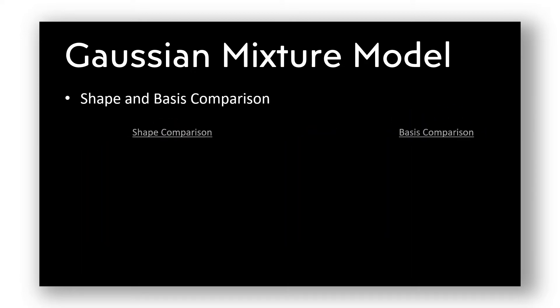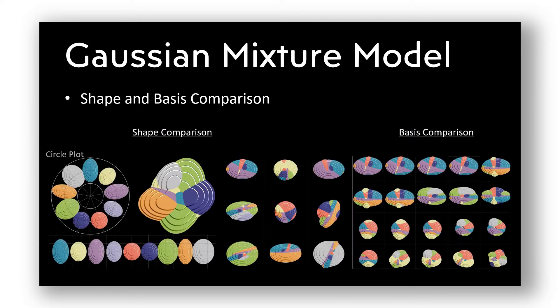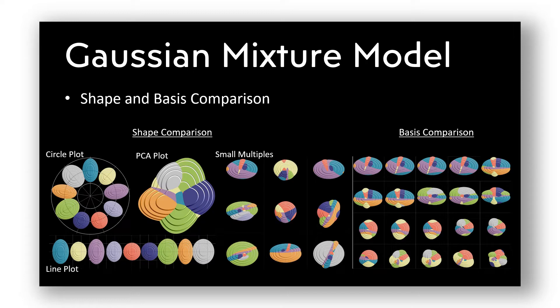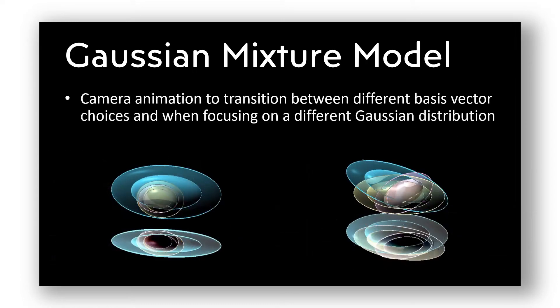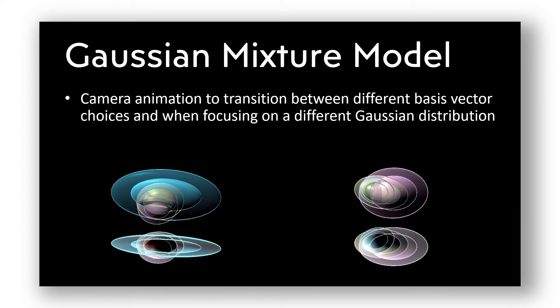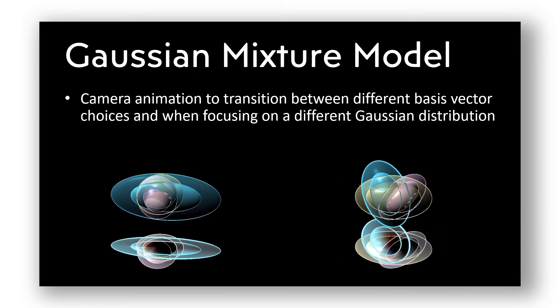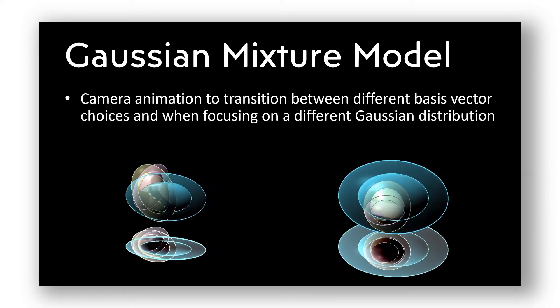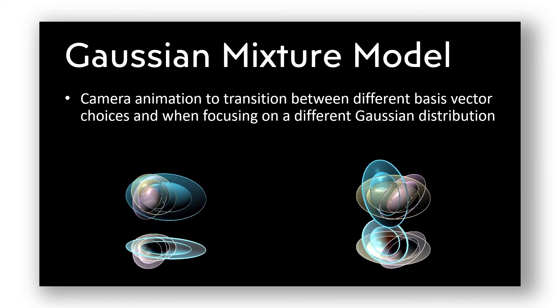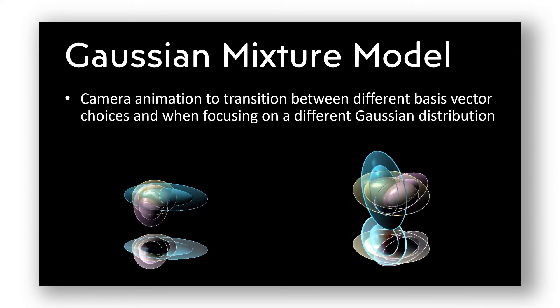To support the comparison of Gaussian distributions as well as an overview, we provide methods helping in the selection of a useful basis. A smooth camera animation is used to transition between different basis vector choices and when focusing on a different Gaussian distribution.